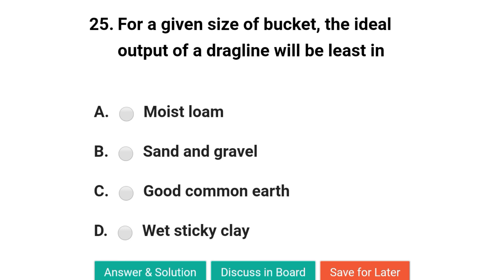Next question: for a given size of bucket, the ideal output of the dragline will be least in — option A: moist loam; option B: sand and gravel; option C: good common earth; option D: sticky clay. The correct answer is option D: sticky clay. We will see more in the next video, thank you.